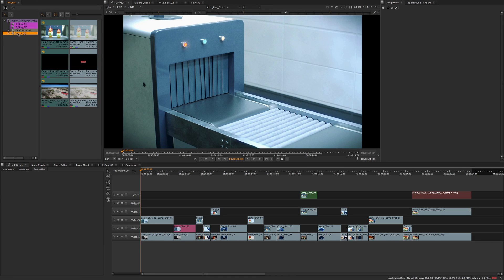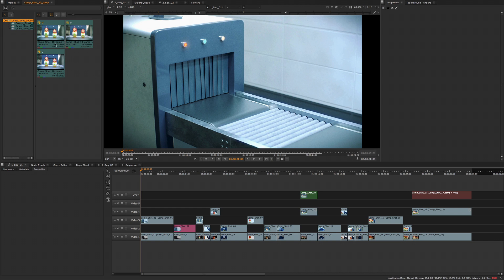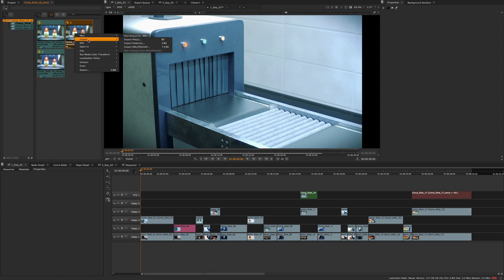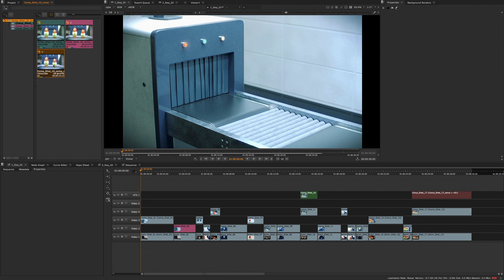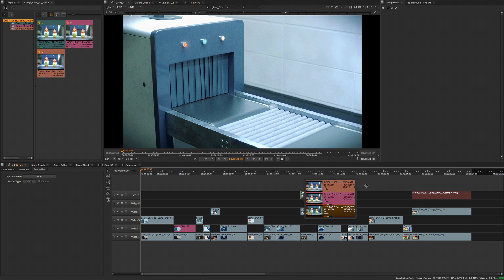Clip colours also support versioning, so when you switch between versions the clip item will update to the colour you have set. This will be a great use to anyone working with version management and wants to assign specific colours to whether a shot is new, in progress or has been approved. All of the custom colour features are accessible via the API, meaning you can extend this functionality to fit your needs and develop new workflows.